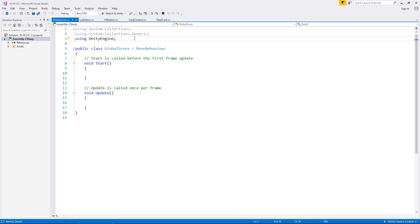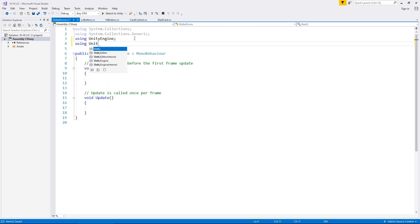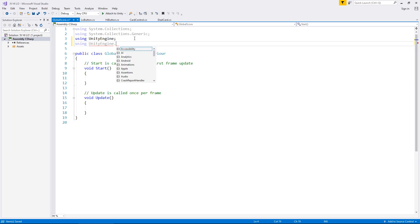it's going to be the text itself. So we're going to have a text box on our screen that basically says either one, two, three, four, whatever for our score. But in order to do that, beneath using UnityEngine, we need to type using UnityEngine.UI, semicolon.